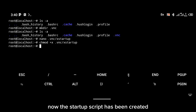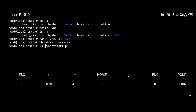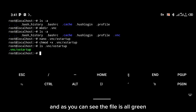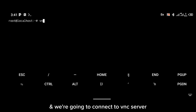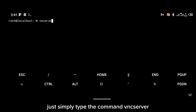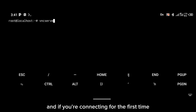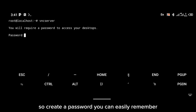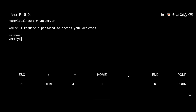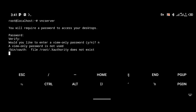Click Enter. The startup script has been created. Let's verify it has executable permission — as you can see the file is all green, so it has executable permission. Now we're going to connect to VNC server. Simply type the command vncserver. If you're connecting for the first time, you'll be required to create a password — create one you can easily remember, verify it, and click Enter.